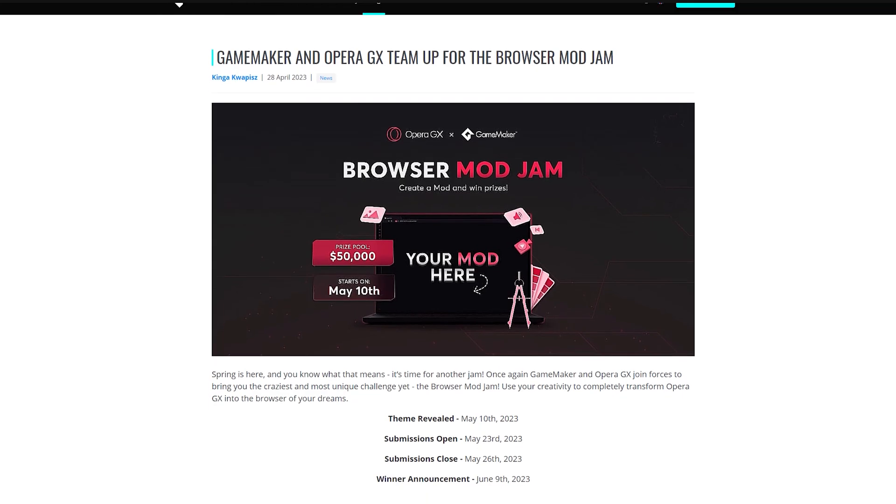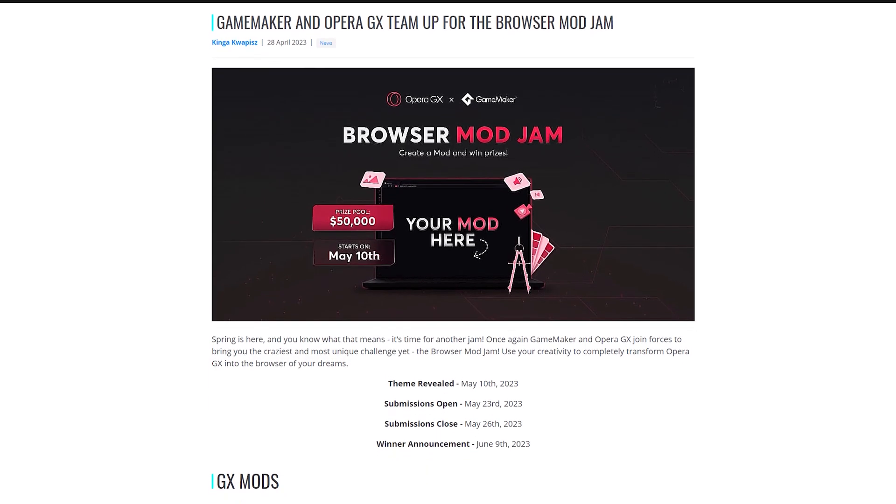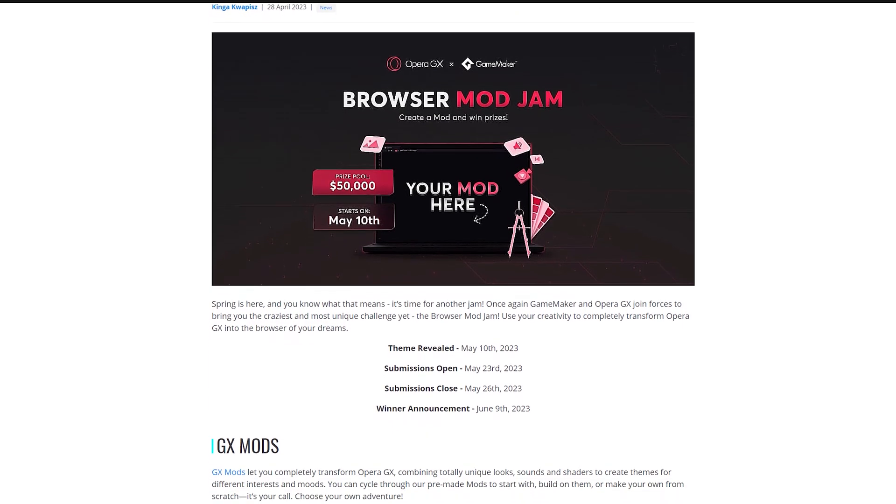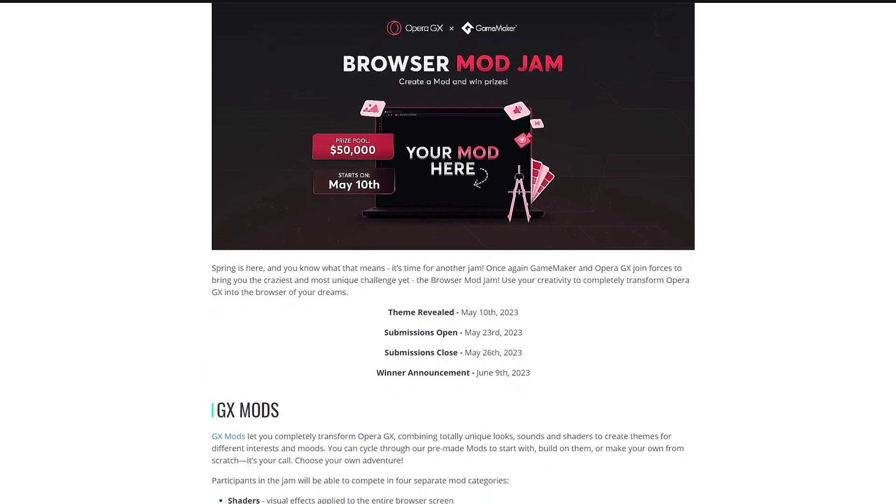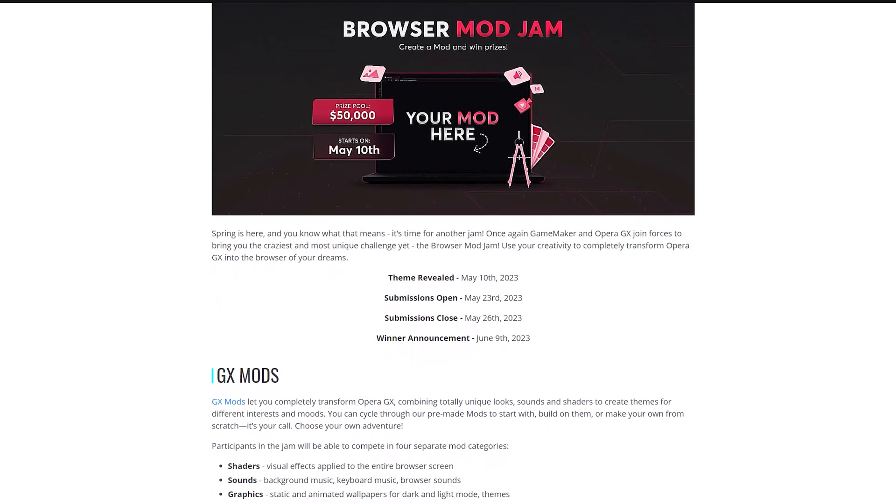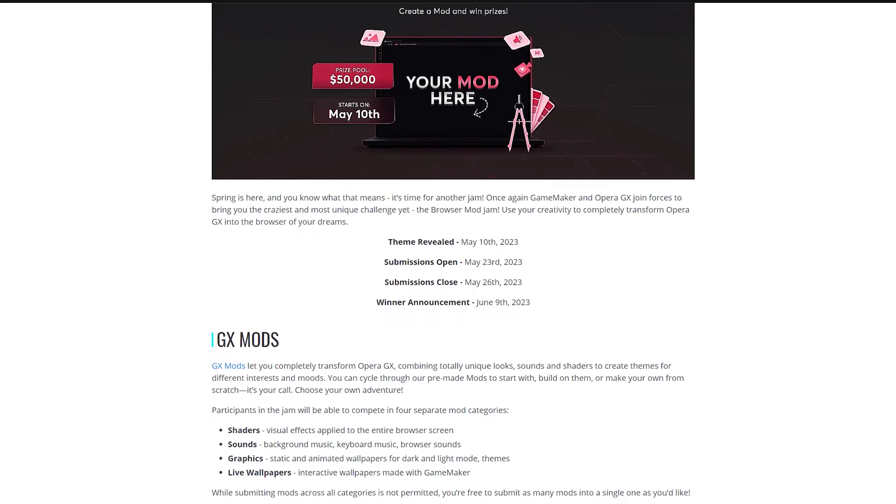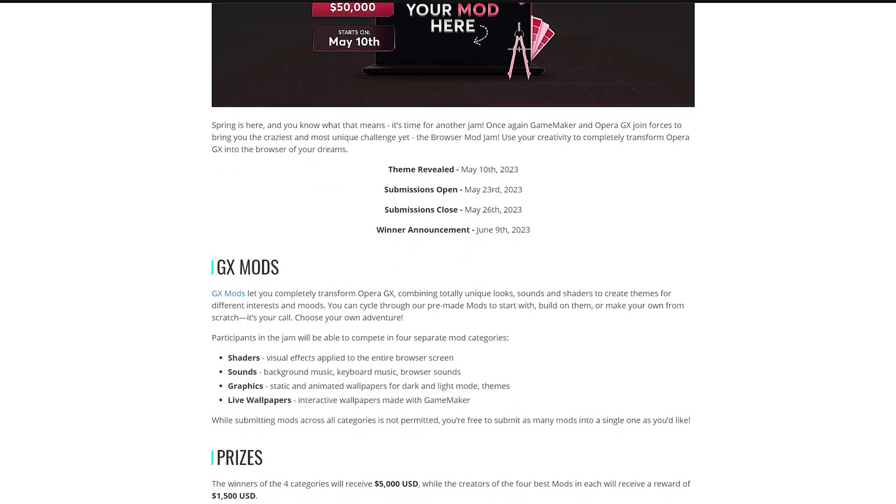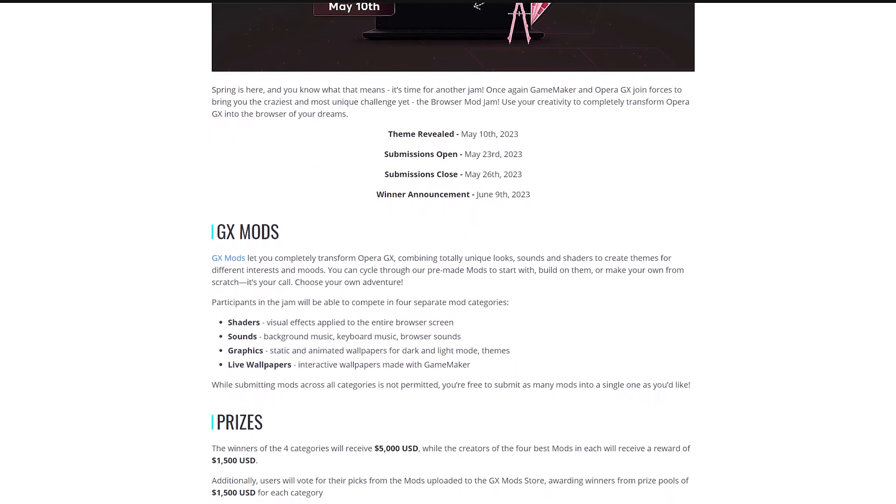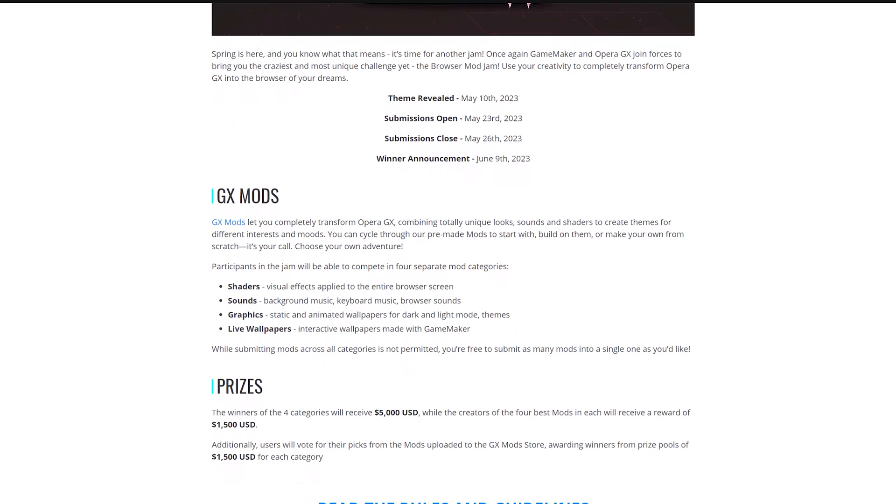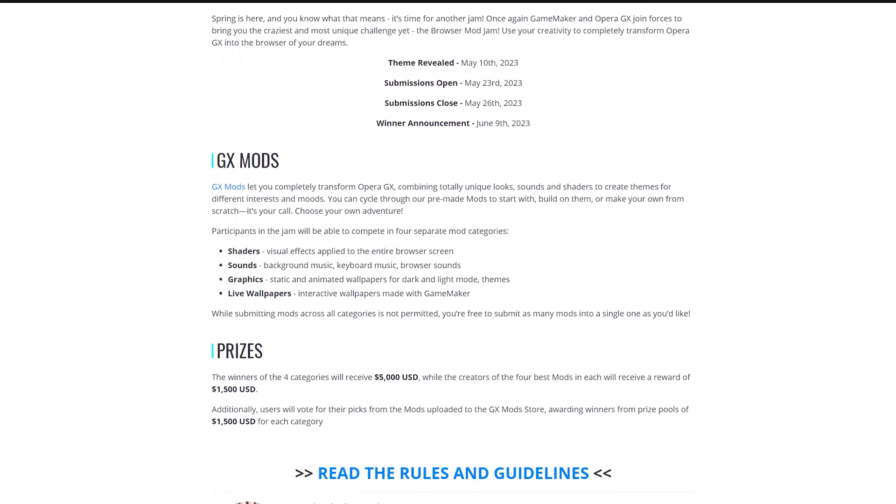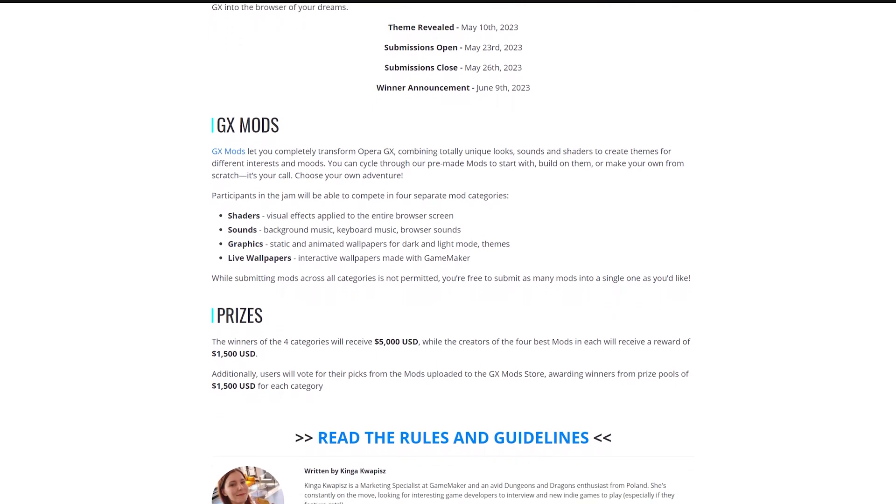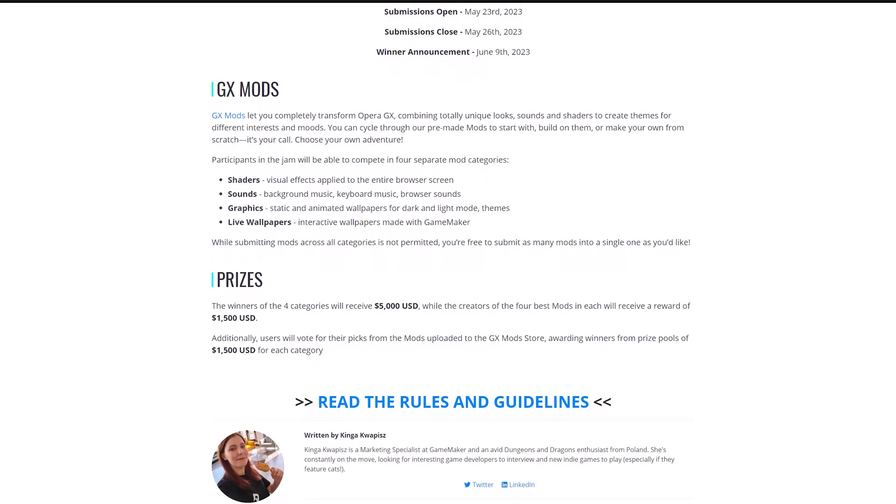On the Game Maker website, they have an announcement about the schedule for the Mod Jam. The theme is going to be revealed on May 10th, submissions open May 23rd, submissions close May 26th, and the winners will be judged by June 9th.